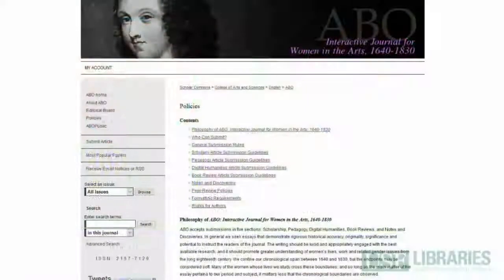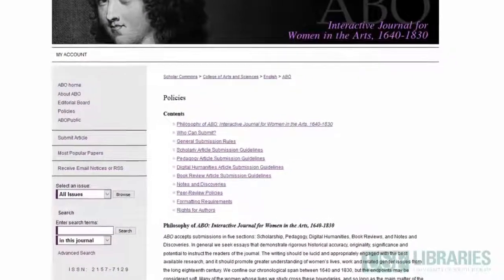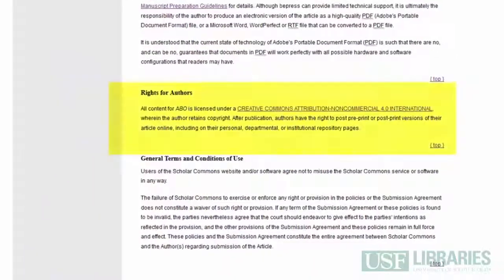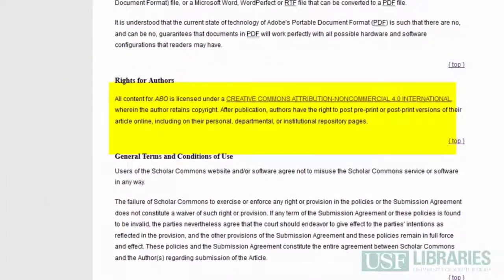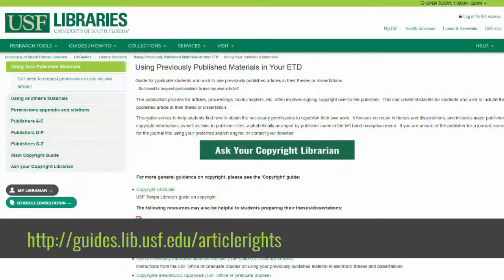After signing your publication agreement, especially if you surrender some or all of your copyright to the publisher, your publisher may give you special permission to use the content that you authored. If your publisher guarantees you the right to use the material in your future work or in your ETD, they will probably list the information in their policies or author rights webpages. The library has created a guide that links directly to these webpages for many of the publishers that students have worked with at USF.